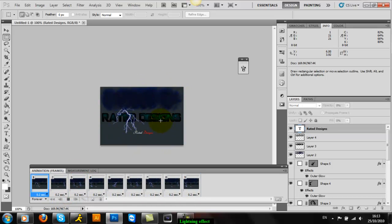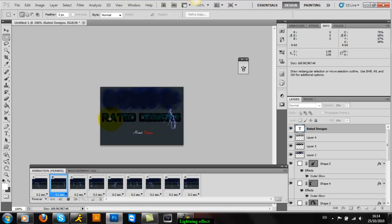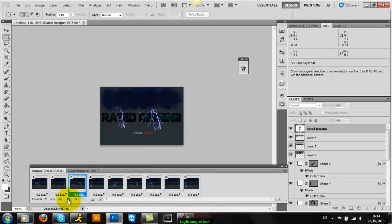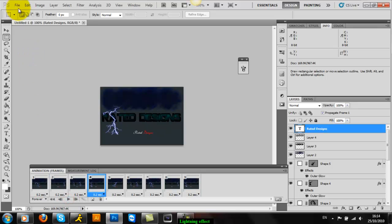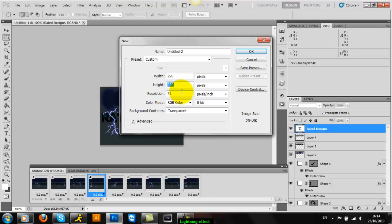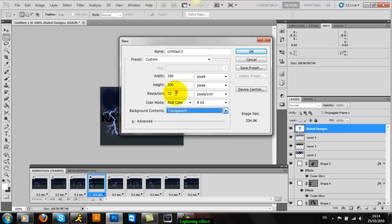Right, to start off, open a document 290 by 300, transparent, resolution 72. This will fit the game battles profile nice and easy. You can do as big as you want.